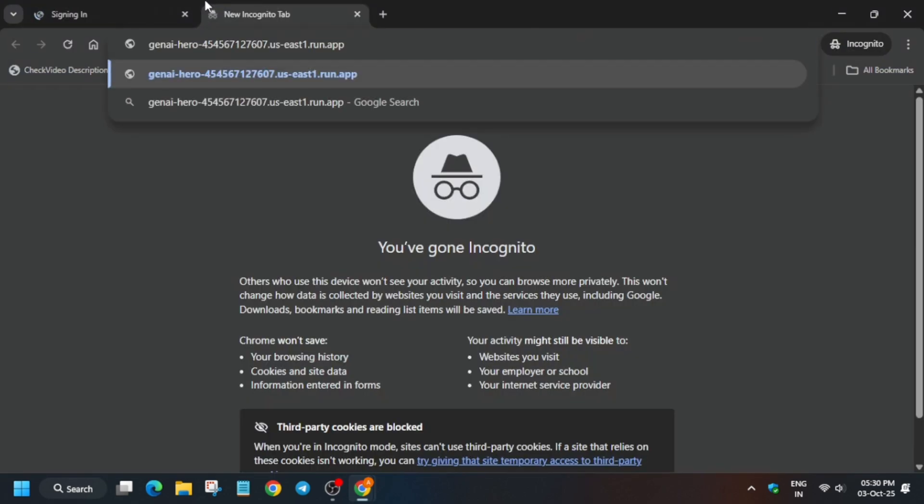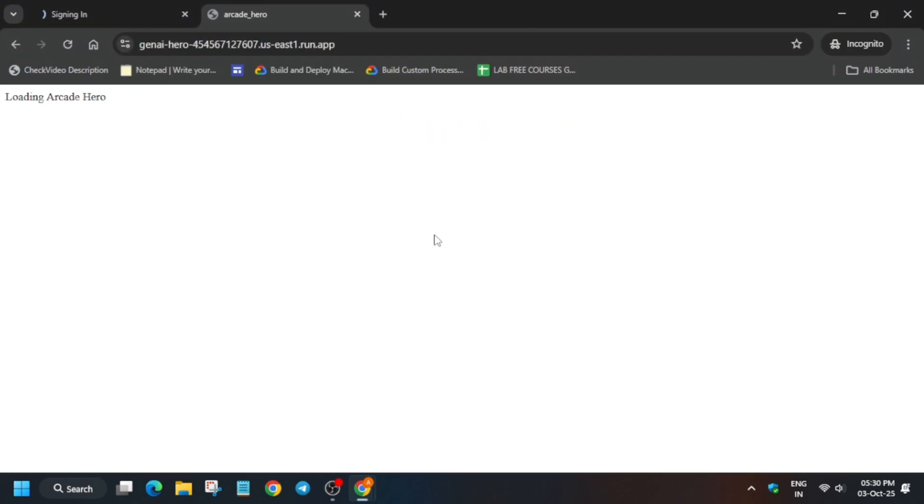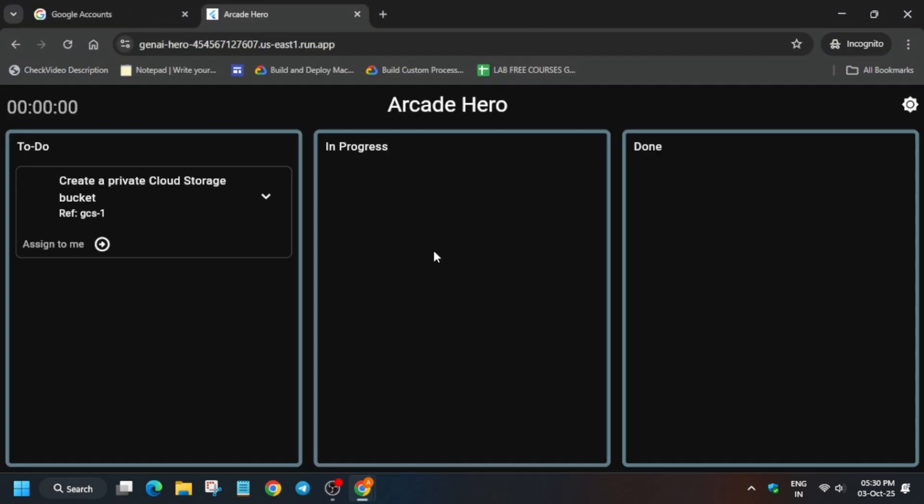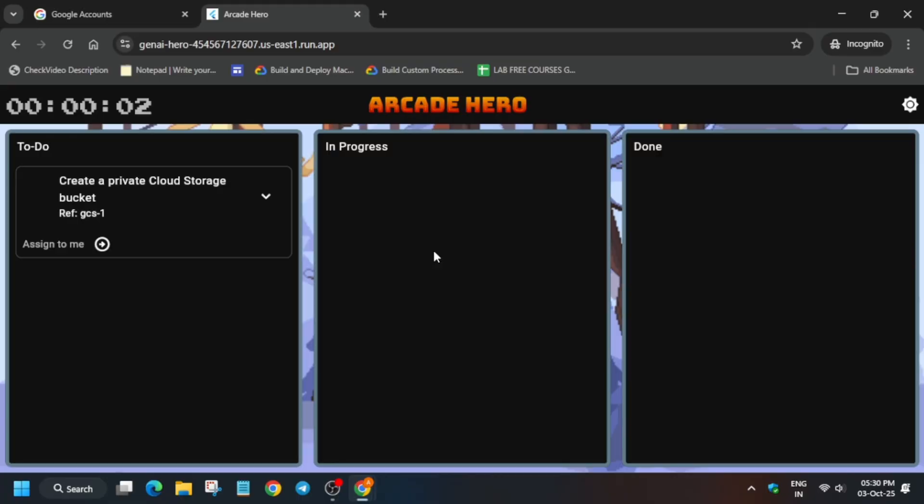Simply click on start lab, open a new tab and paste the Kanban application URL. Open the console in an incognito window. Here you have to click on assign to me.